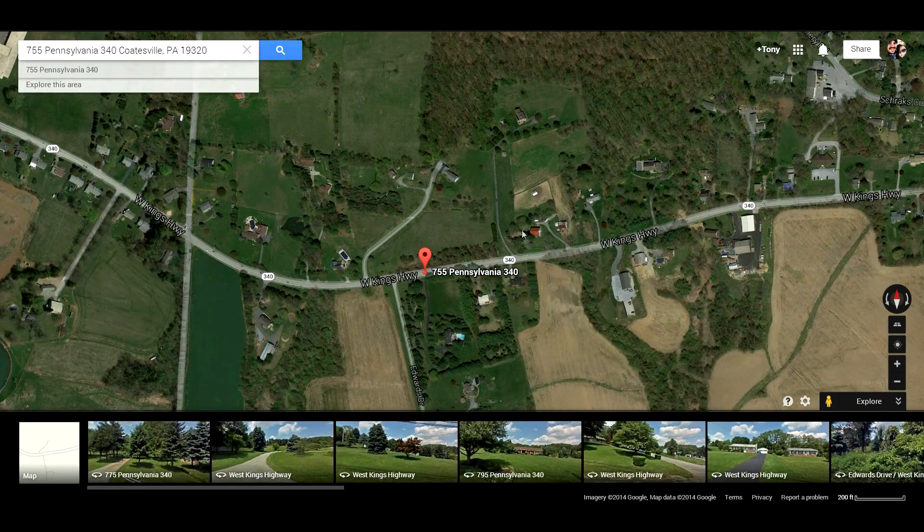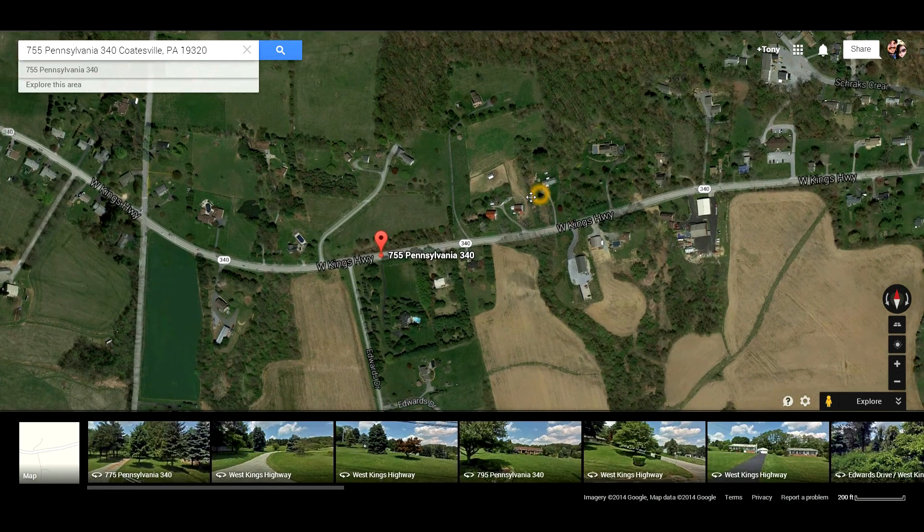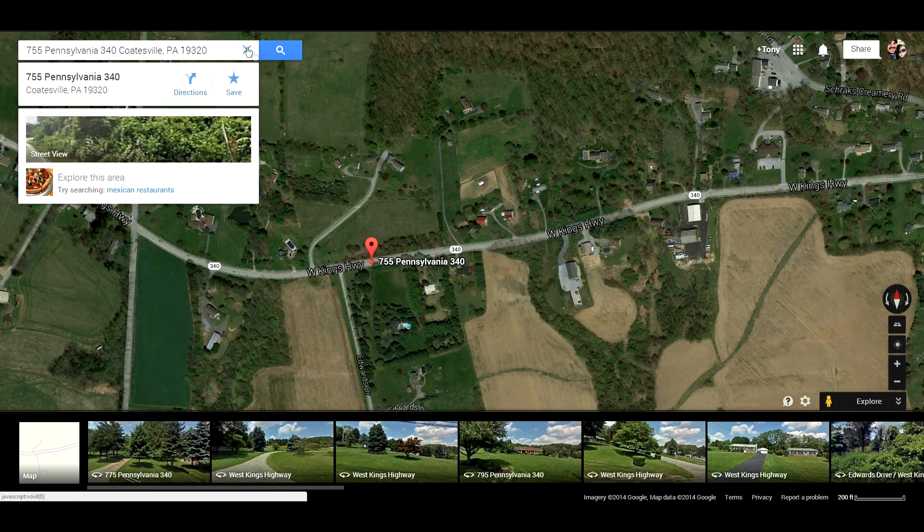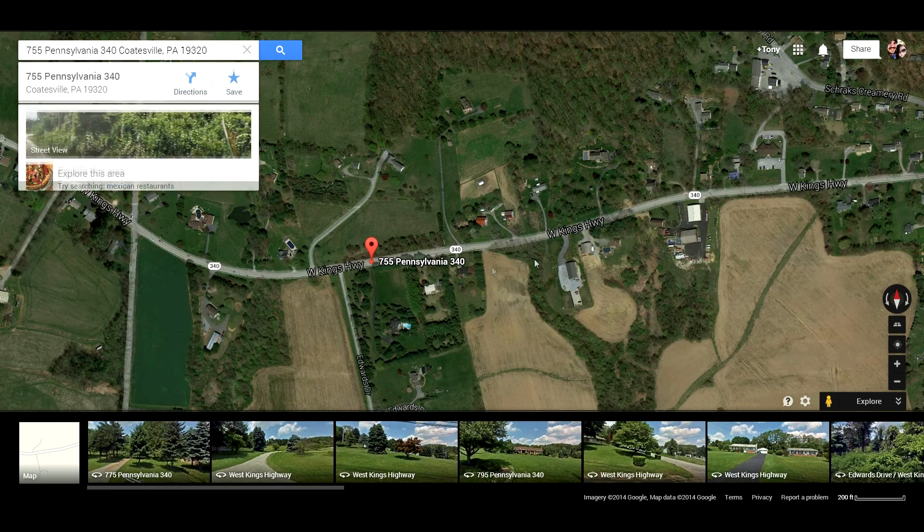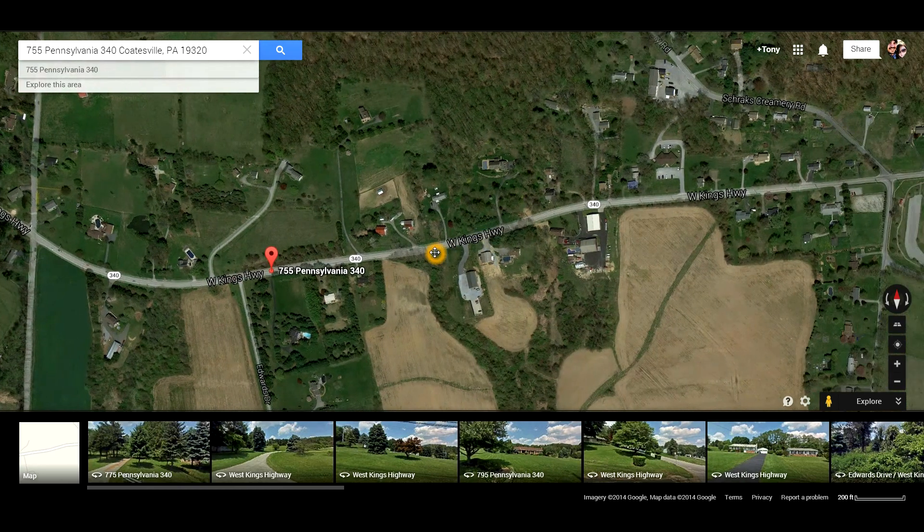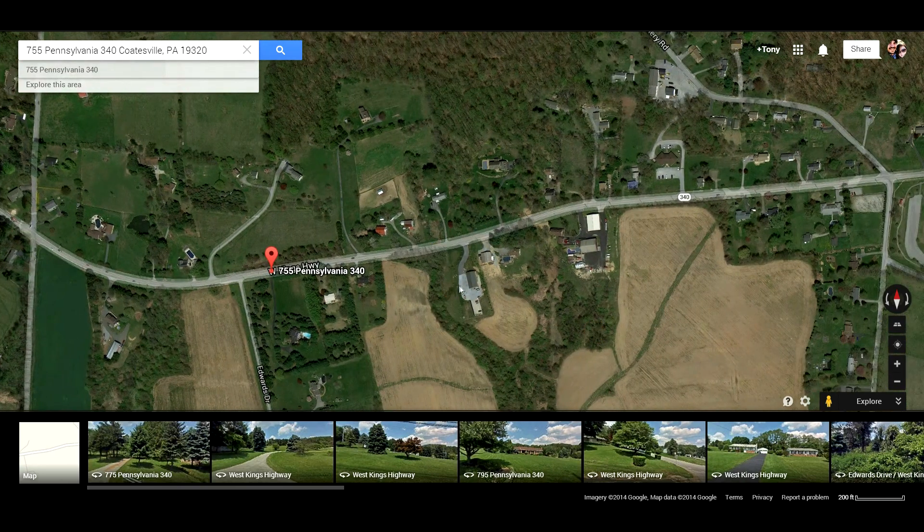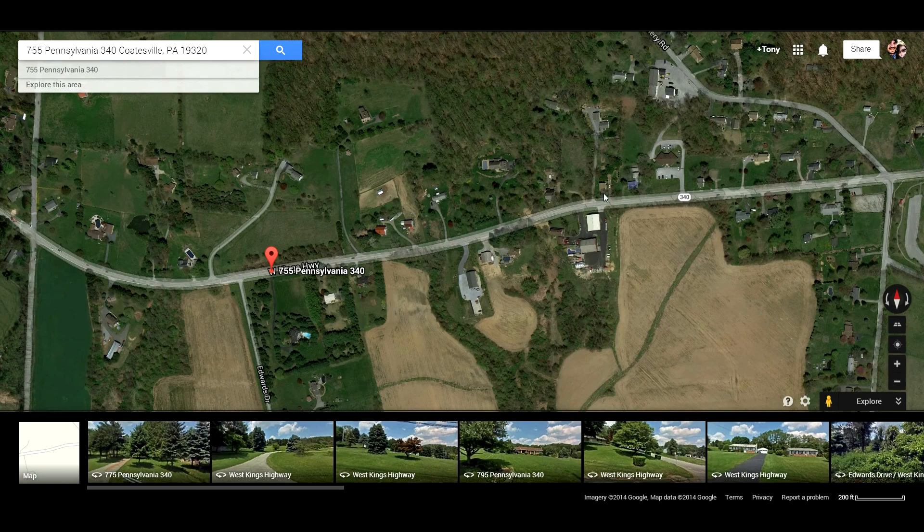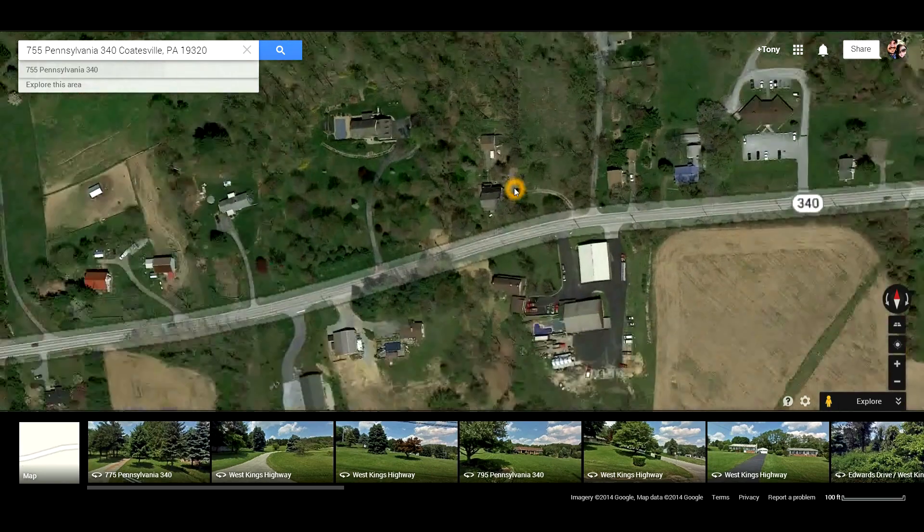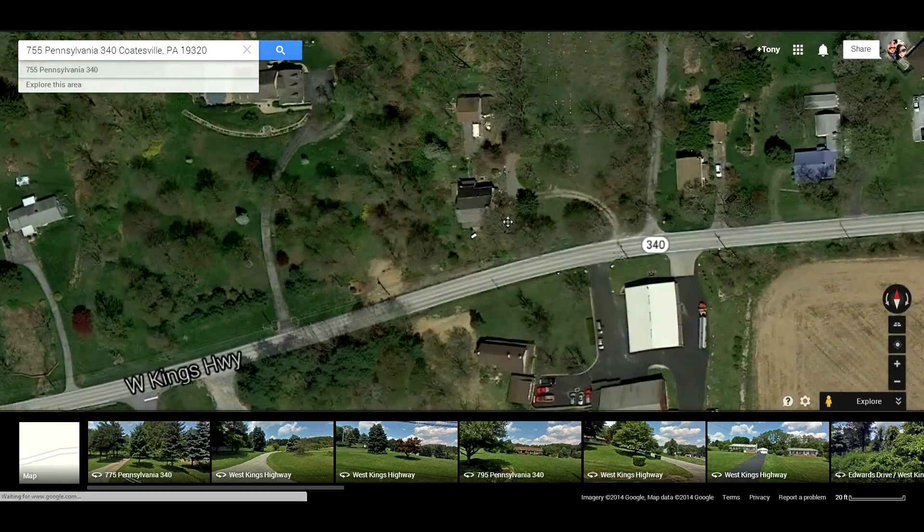So you can see the site that I want to import into SketchUp. It actually isn't this, it's a little bit over, it's right here, this site here.